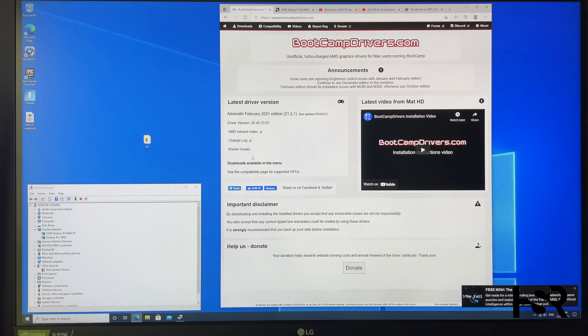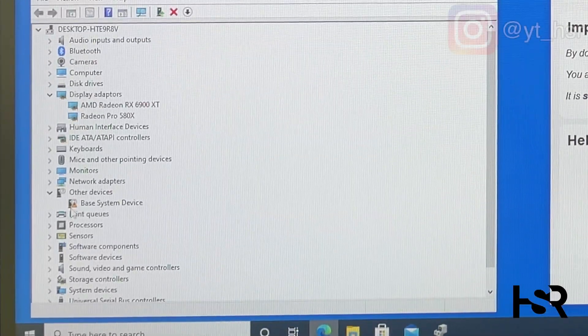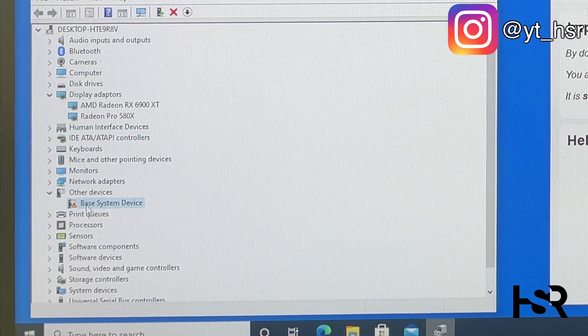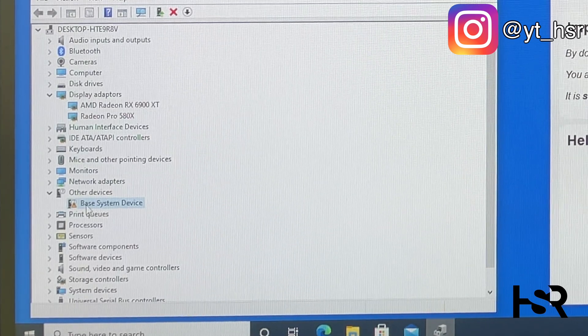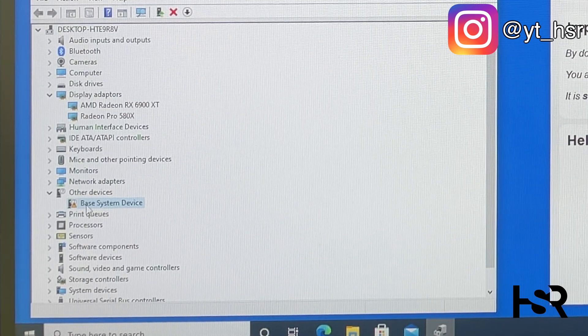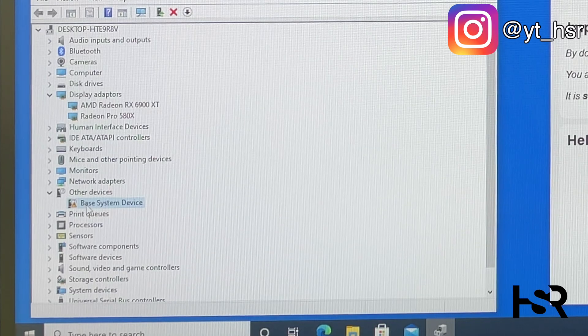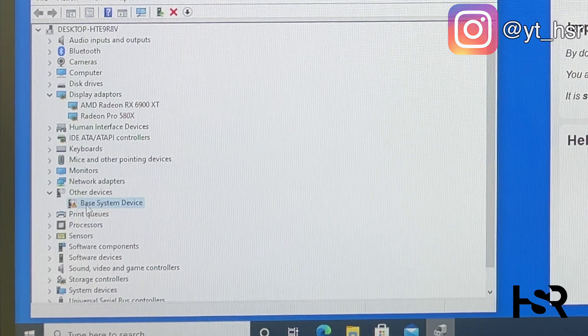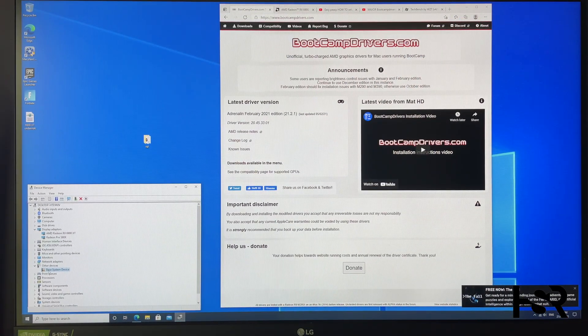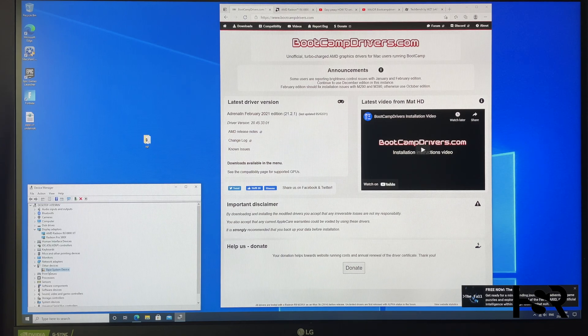By the way, if you get this, just ignore that. That's Intel. I've removed the Intel drivers. If you want to install it, you can have your integrated iGPU turned on as well. I didn't need it, so I uninstalled it. I'm keeping it bare bones just for gaming and testing.